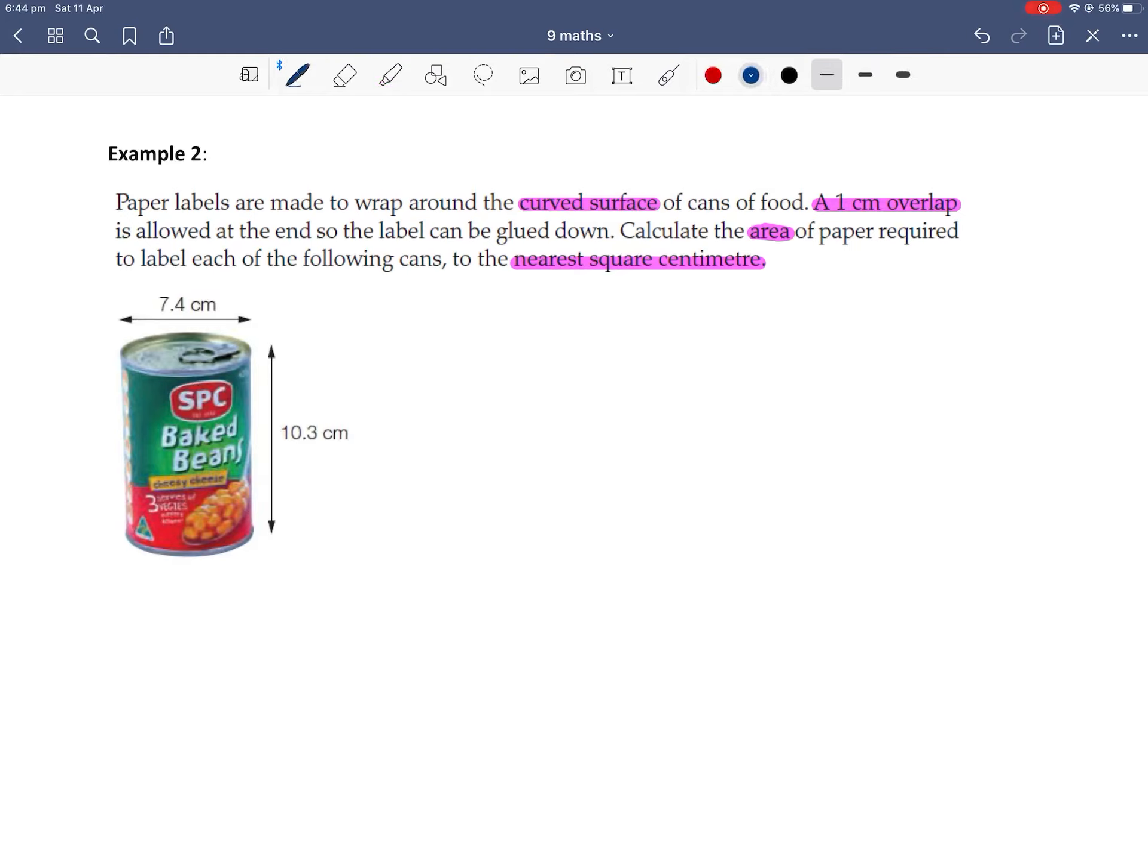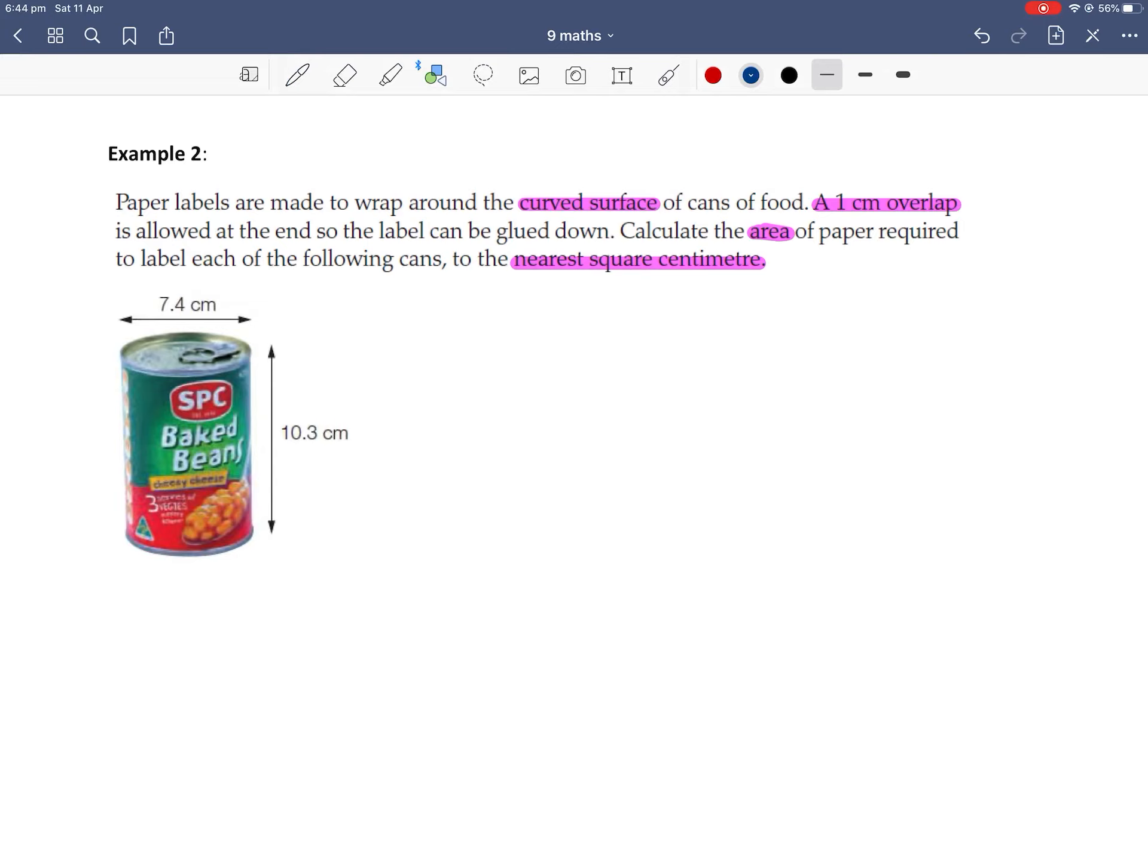Okay, so first let's draw a diagram. I mean, they've given us a diagram of the can with its dimensions, so let's draw in the diagram of the net of this. If we unwrapped this baked beans can, what would it look like, including the bit of wrapping paper? So grabbing out your beautiful straight edge tool, your ruler.